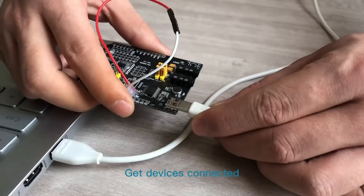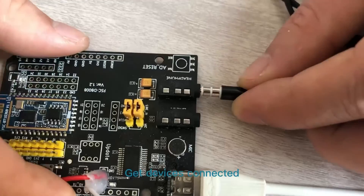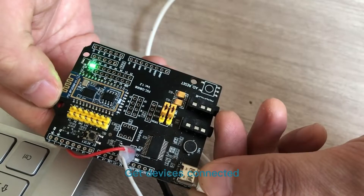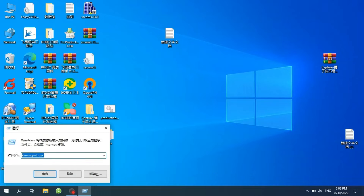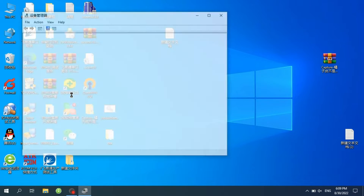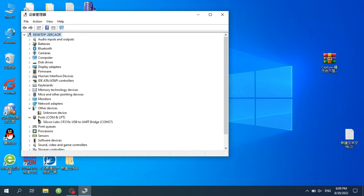Get devices connected. Check whether the evaluation board is correctly connected to the computer in the device manager, and check the port number.